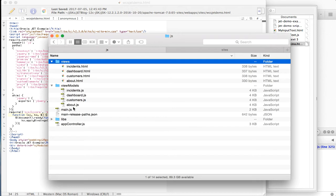Since Oracle JET by default looks for modules in a specific folder on the file system, the way to achieve this is to override the default paths in the Oracle JET configuration.